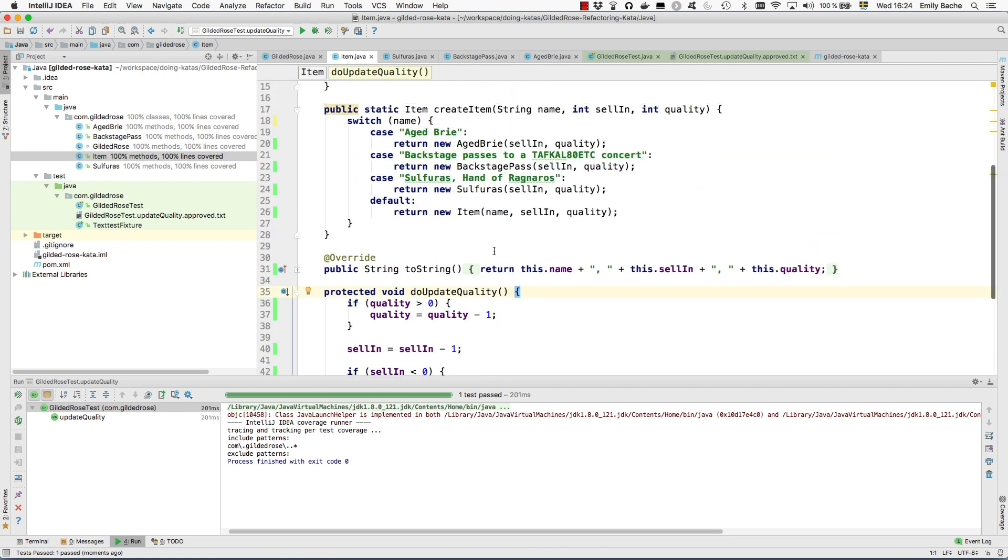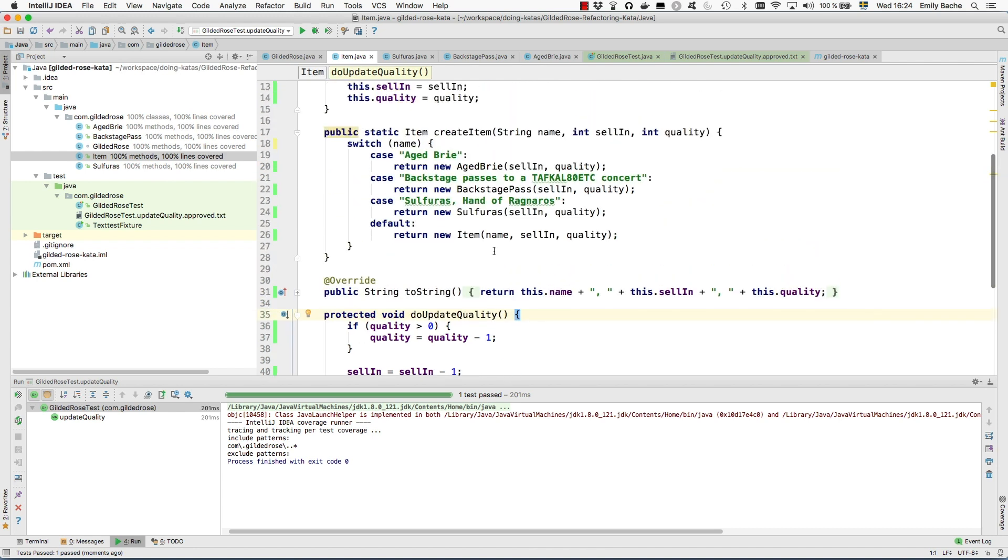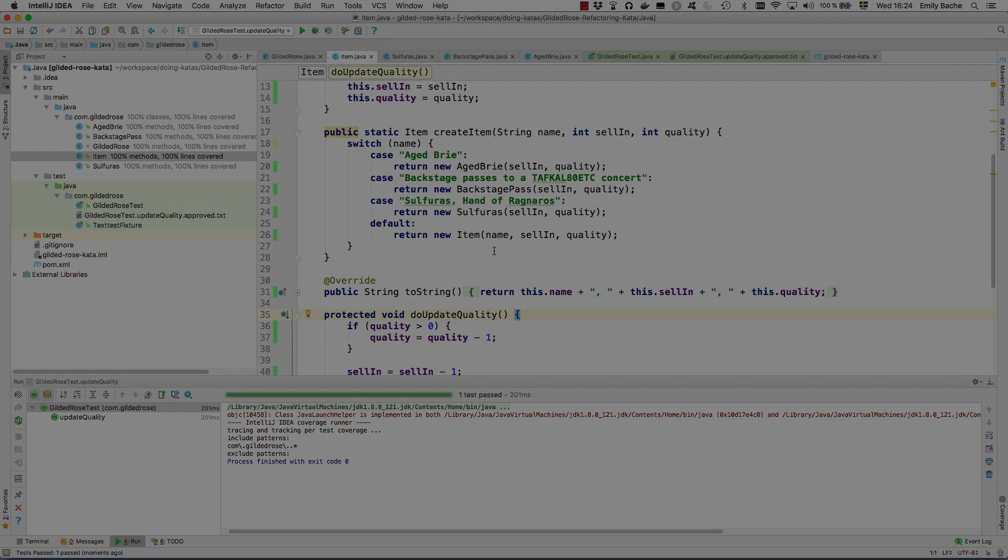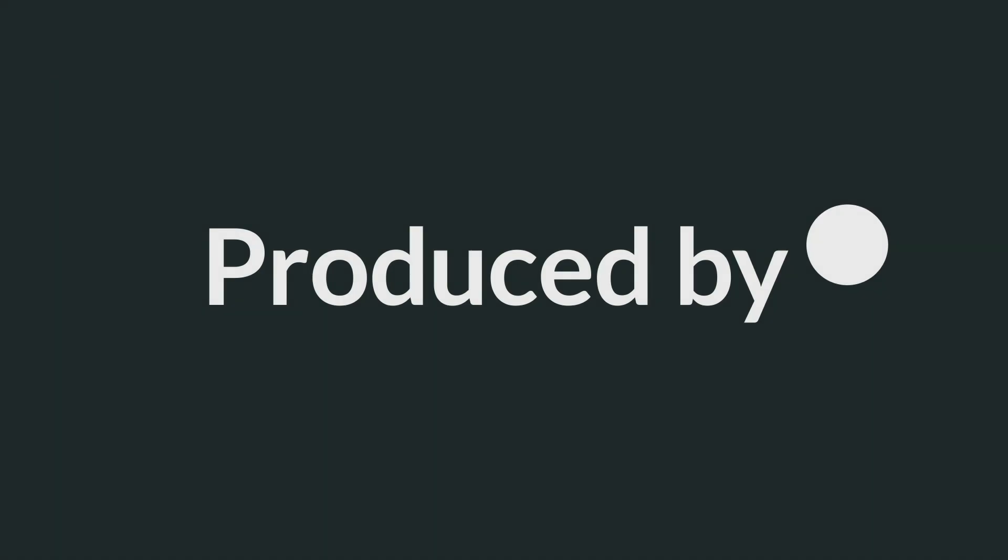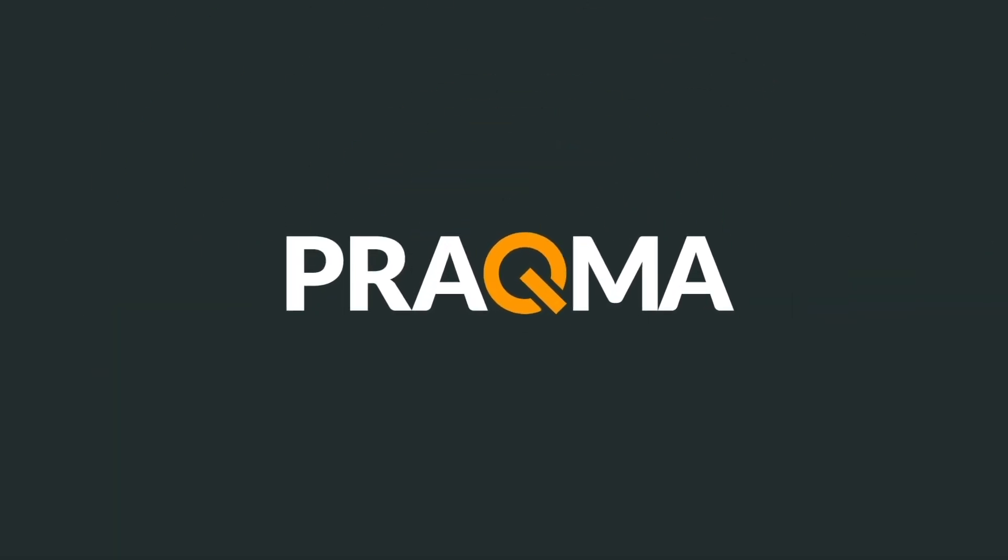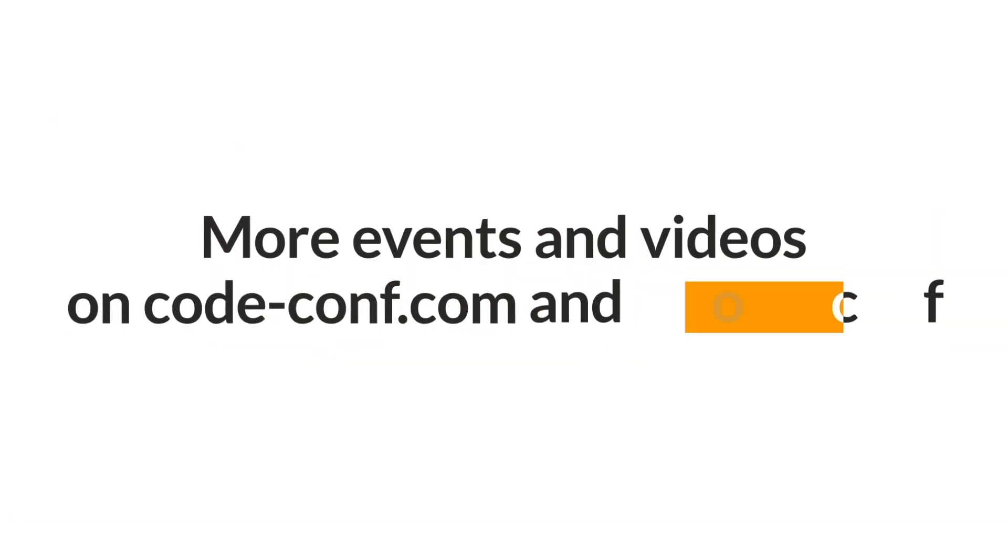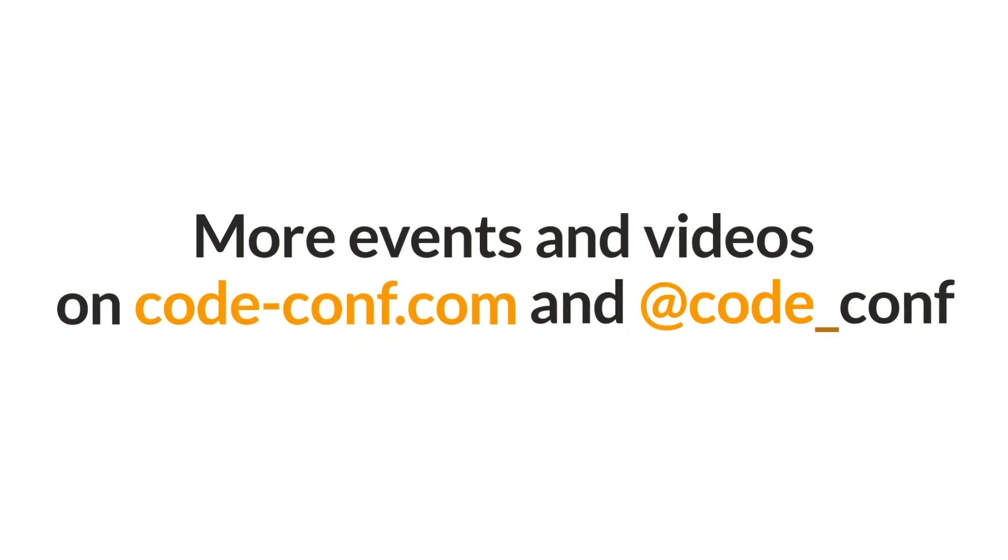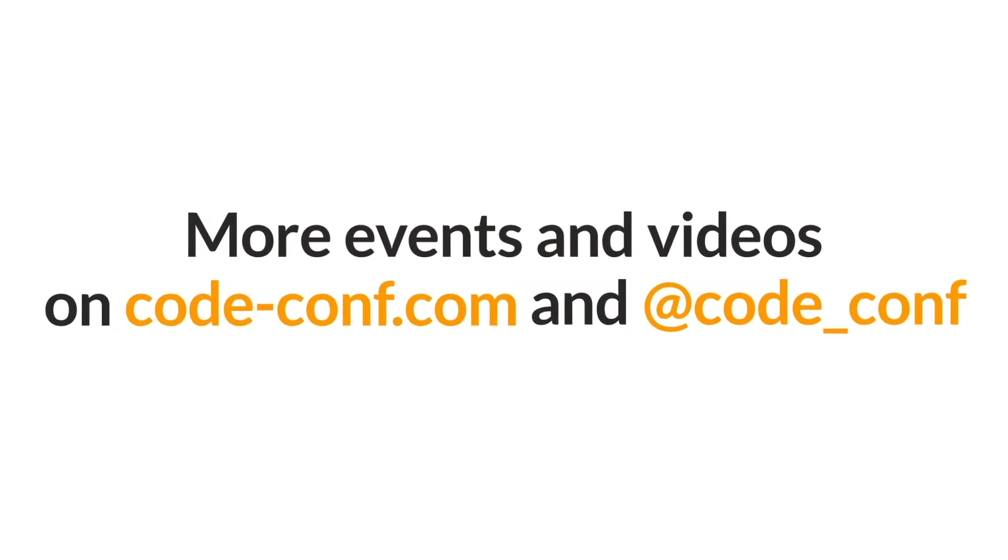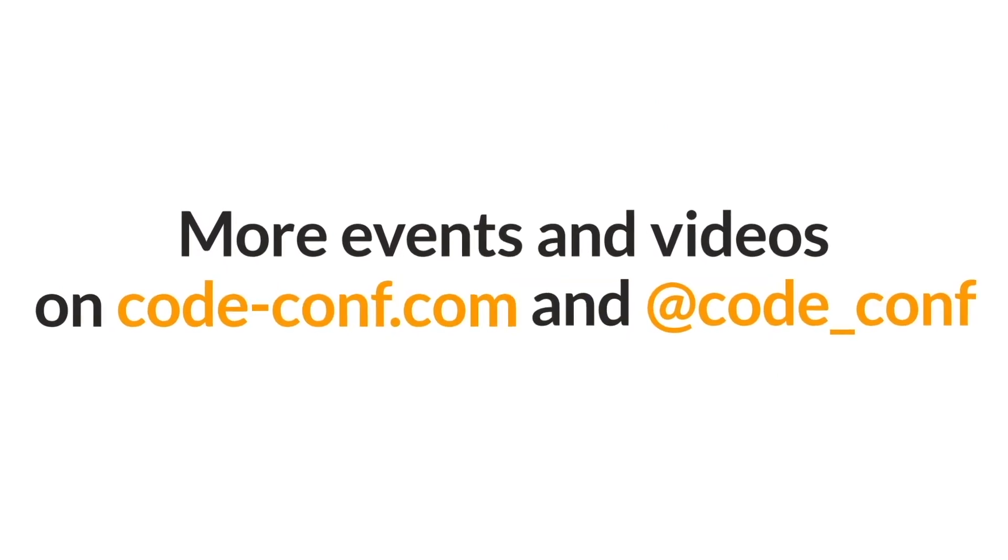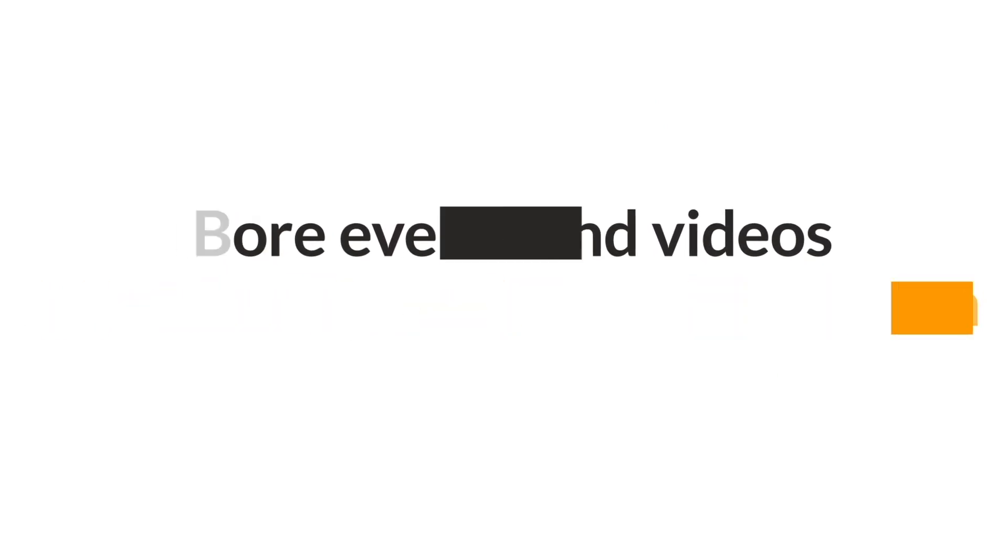And that, I think, completes the replace conditional with polymorphism refactoring.